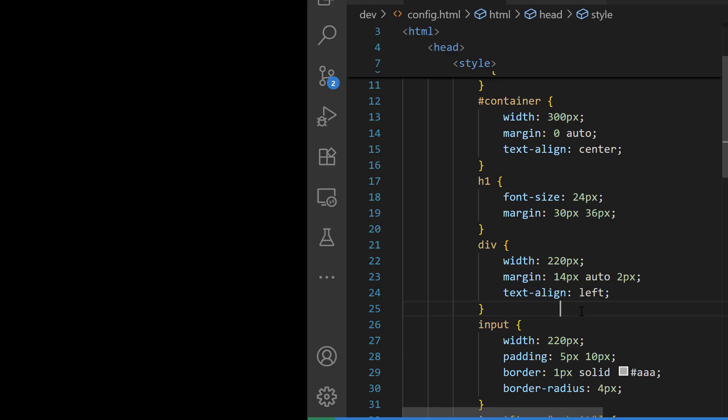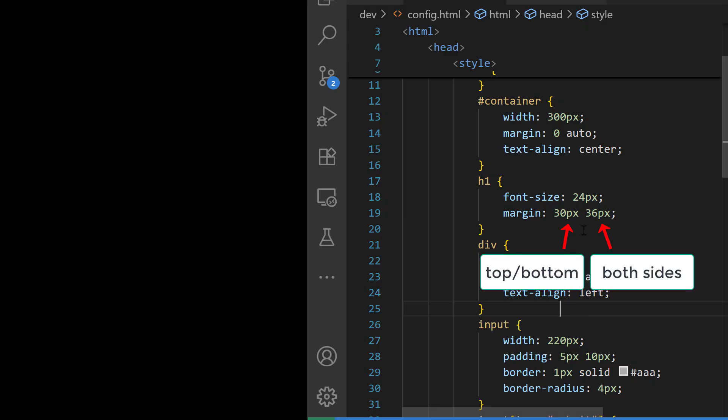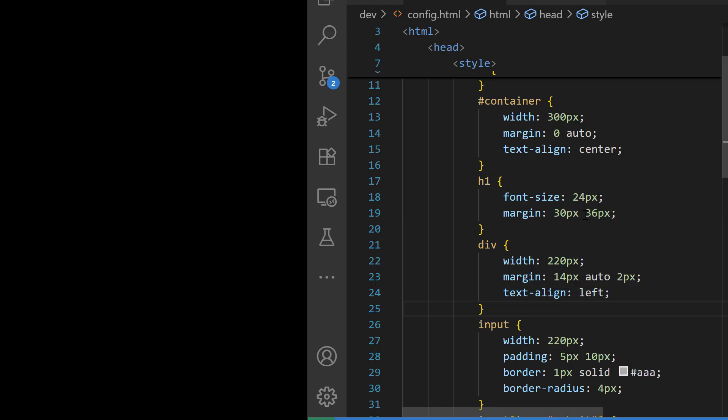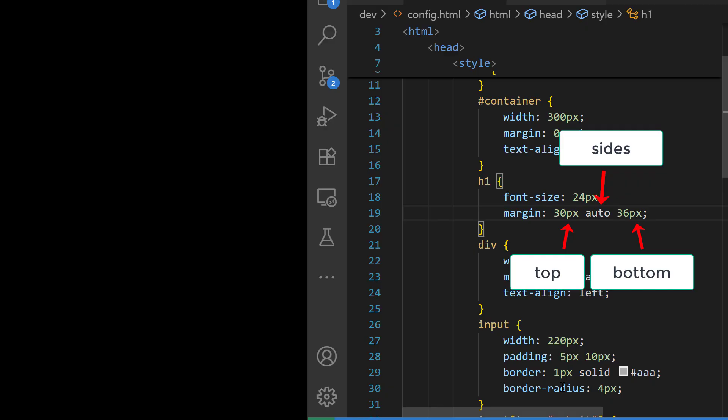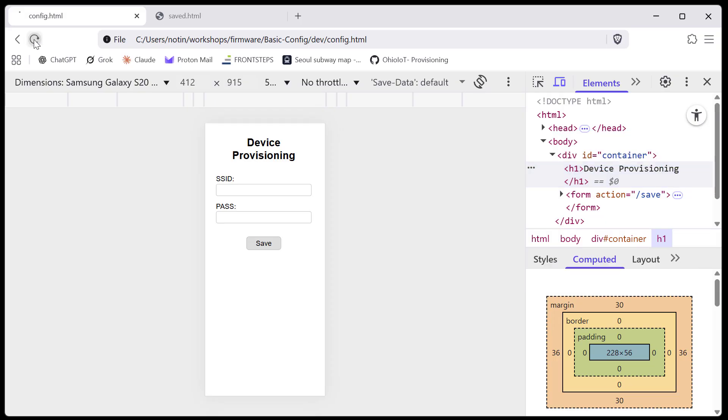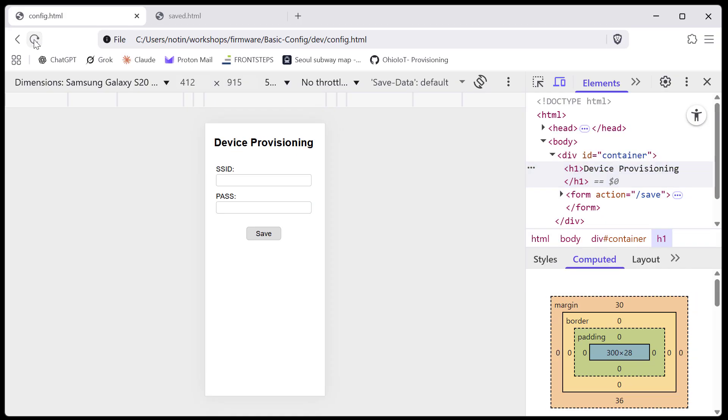In CSS when you've got two values in the margin directive, it refers to the top and bottom in both sides. If you add a third value, that middle value then dictates the size, which we're now setting to auto, and device provisioning will find its own space and render on one line.